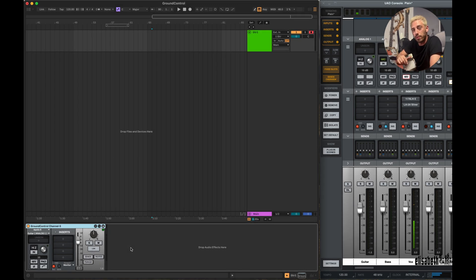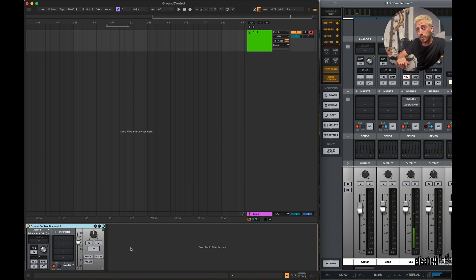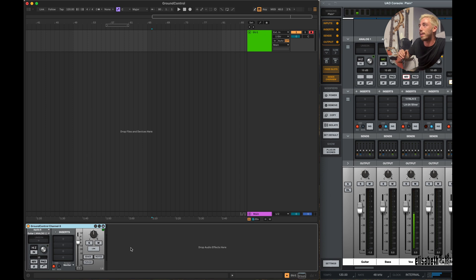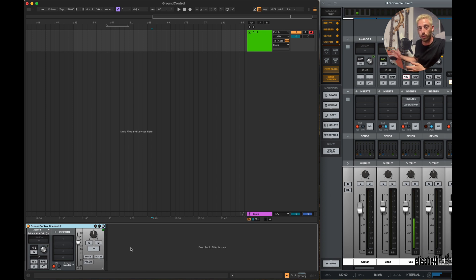The main purpose of Ground Control is to let you interact with your Apollo interface without having to open the Console separately, so it feels more like a native part of Ableton Live. And not only that, but it also adds a few cool features that weren't possible before.